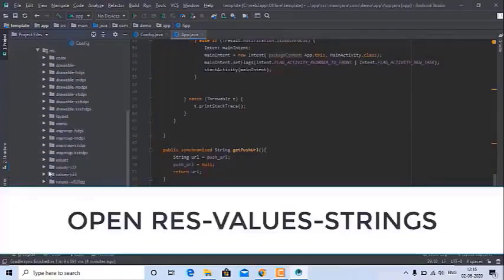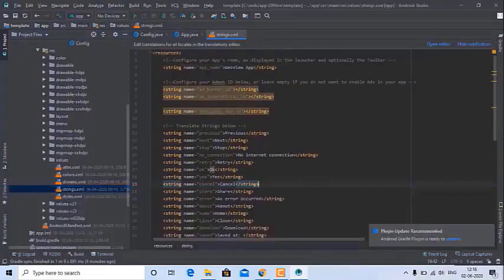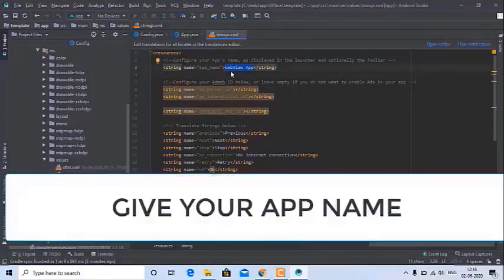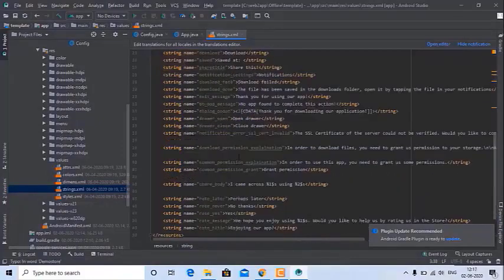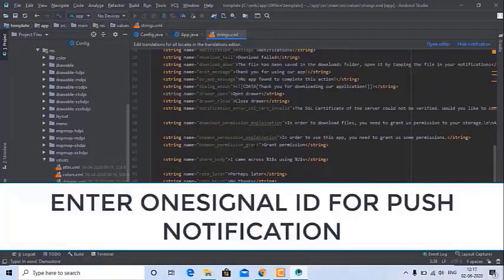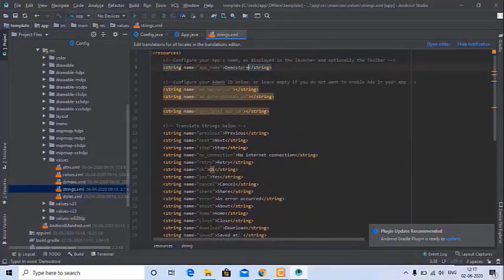Now open the res > values > strings.xml file. Here you can change the app name and add all the details. You can also add a OneSignal key for push notifications.